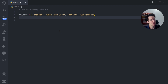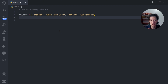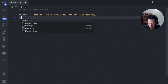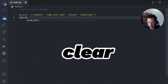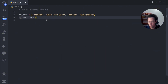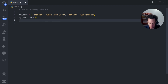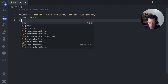Let's rapid fire through these dictionary methods. These are in no particular order — use the timestamps below to check them out. The first one I'm going to start off with is clear. Clear allows you to reset a dictionary without creating a new one.